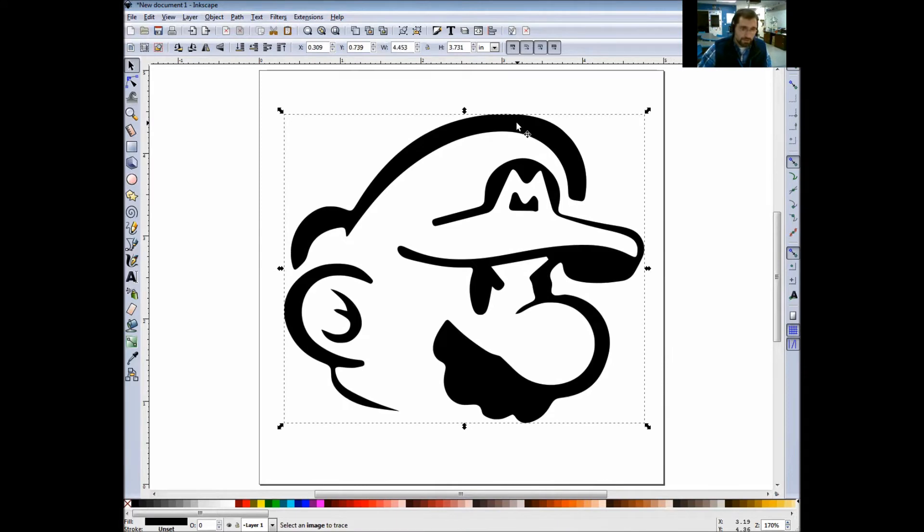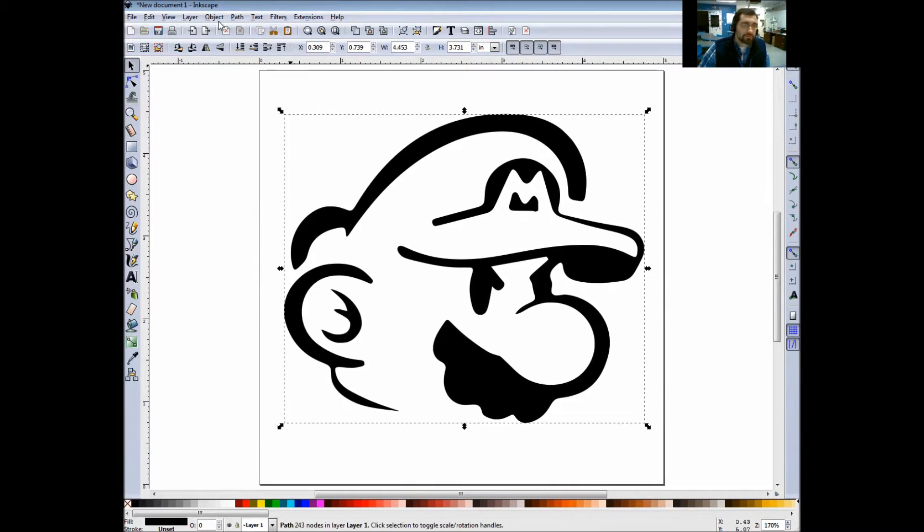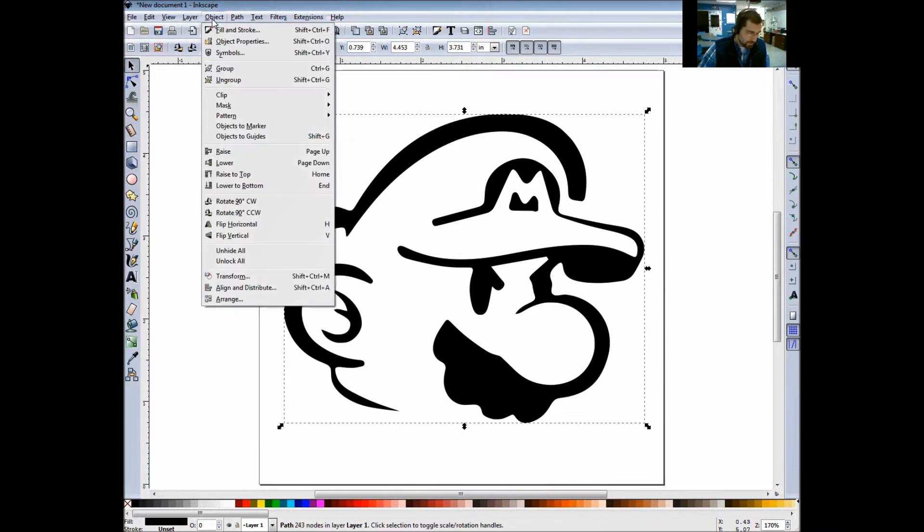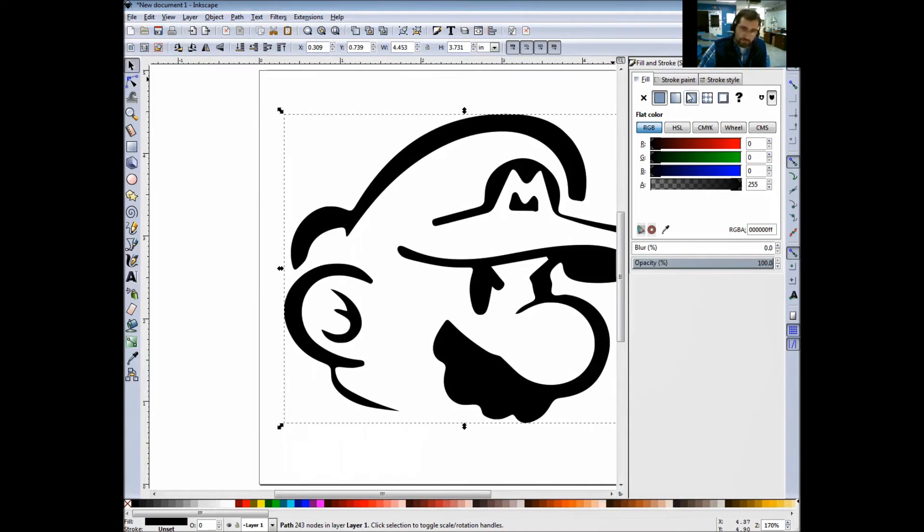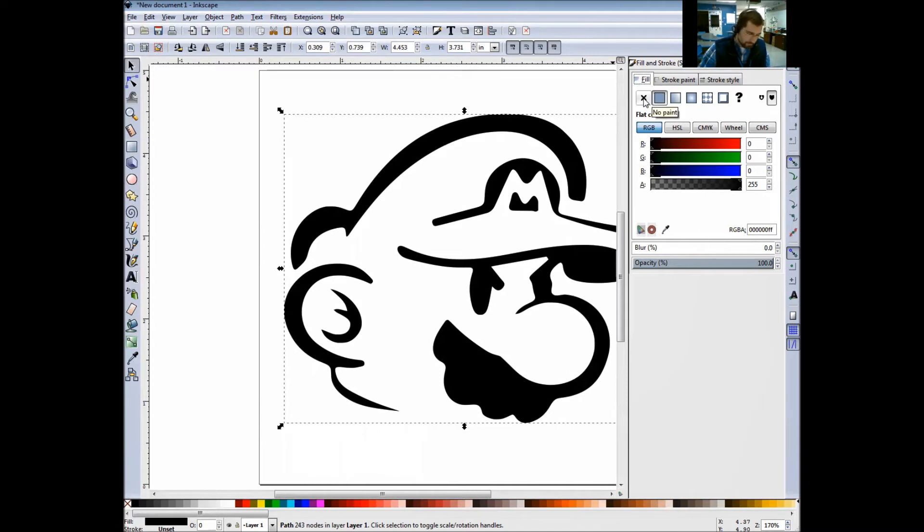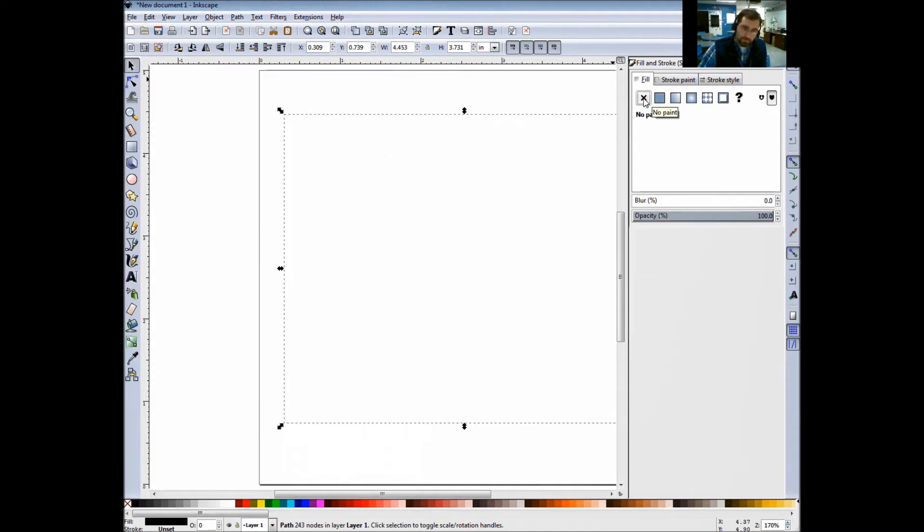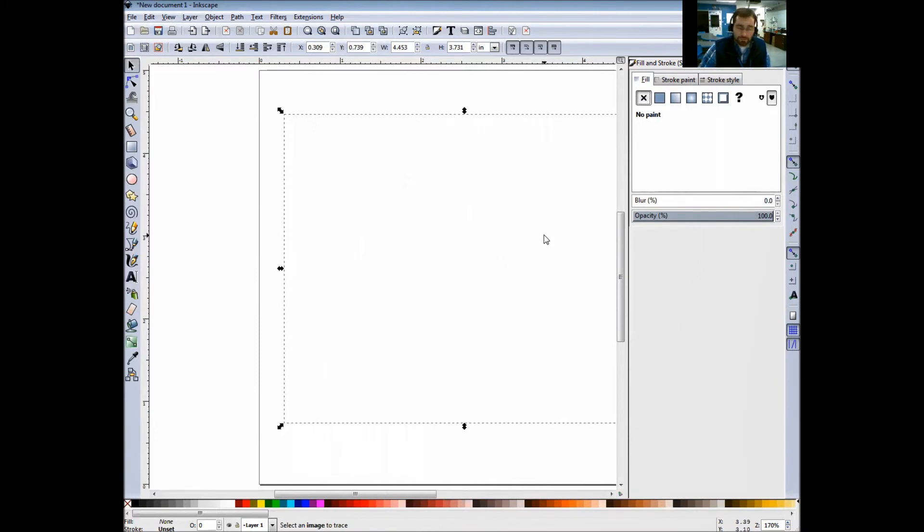Make sure the image is selected. Now I'm going to go back up to Object and then Fill and Stroke. In this section here, for letter A, it says select the Fill tab, so I selected the Fill tab and choose the X button or No Paint button. You'll see that the character disappeared.